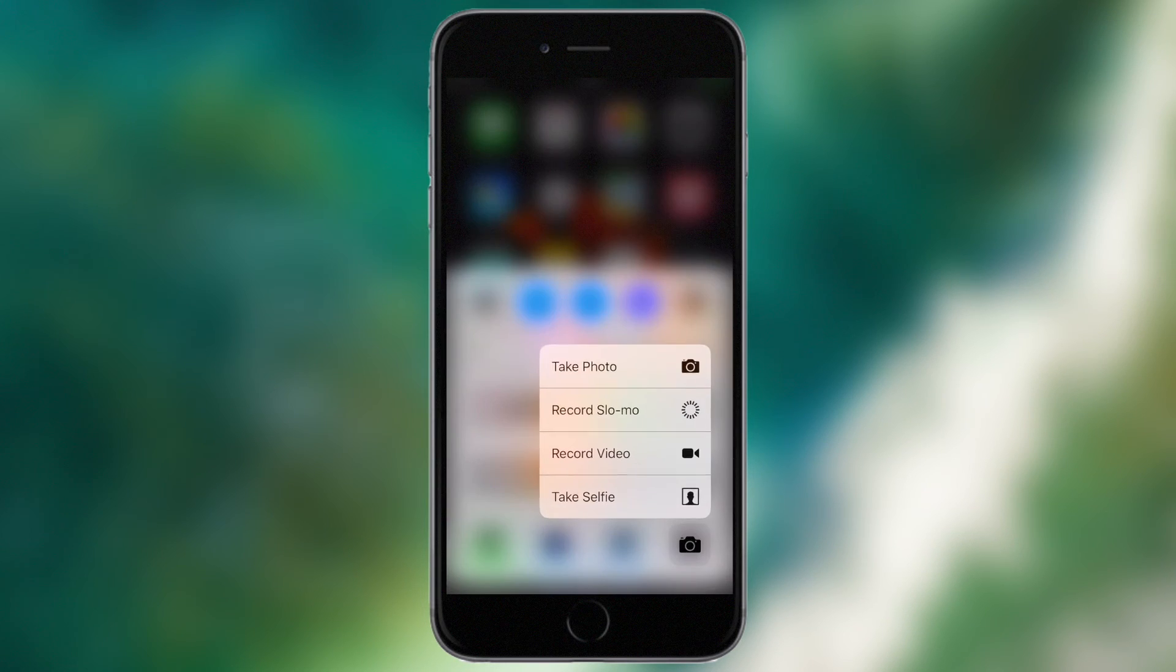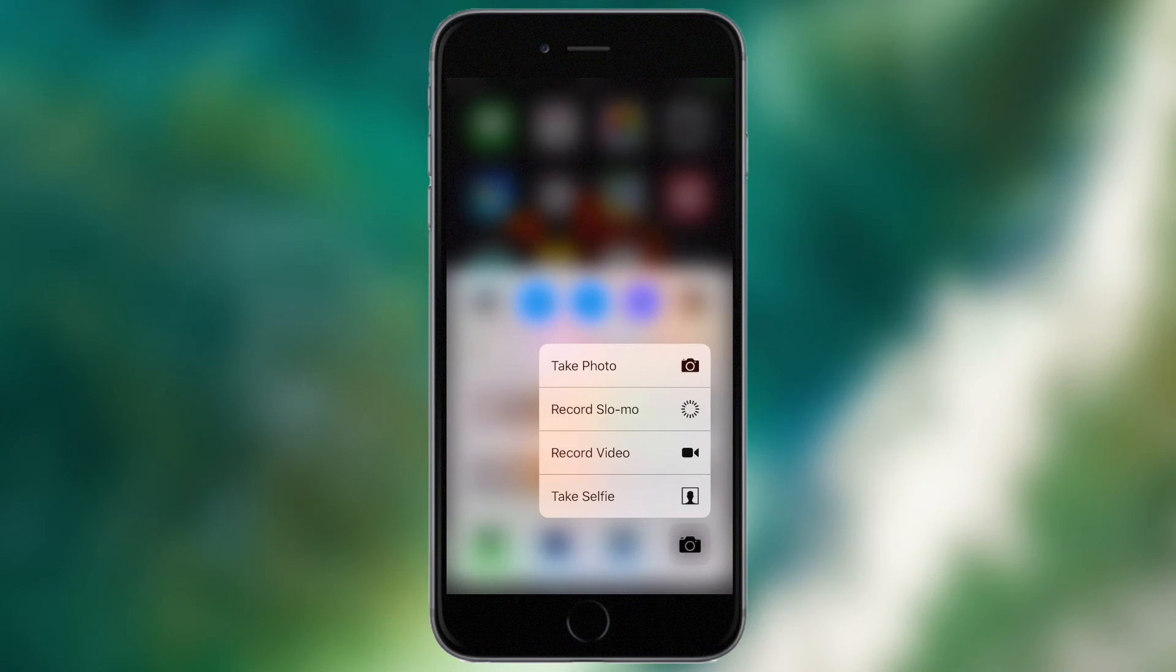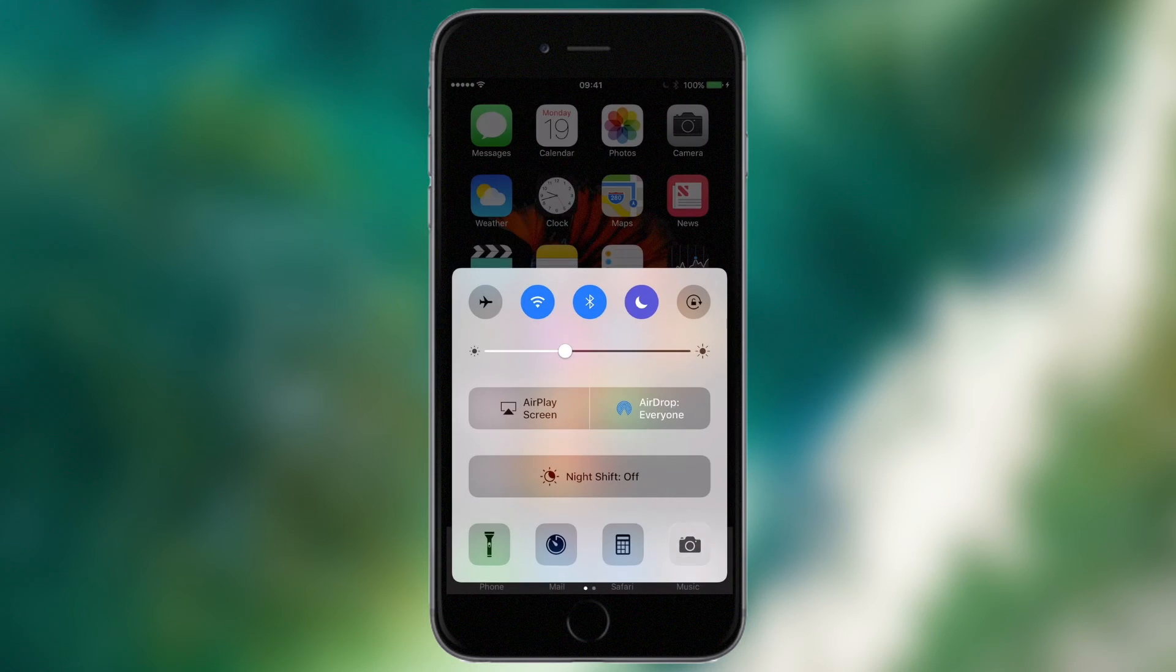And finally, we've got camera options which can take photo, record slow motion video, record a standard video or take a selfie. This is actually the same as what you get if you 3D touch the camera icon on the home screen.